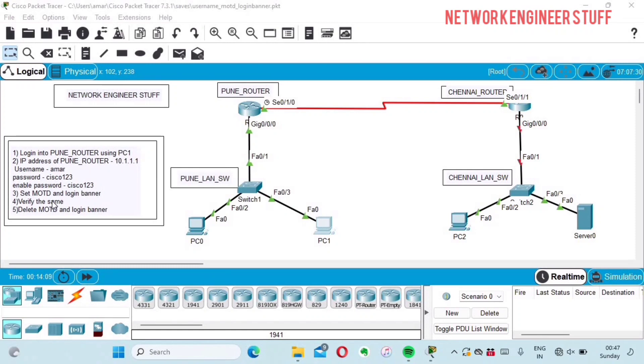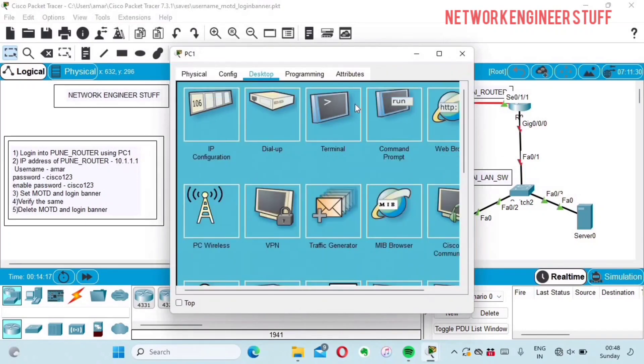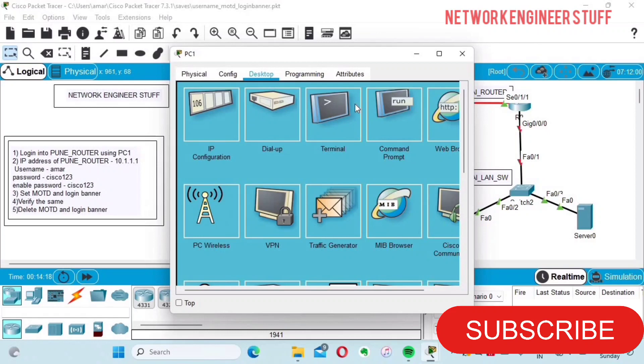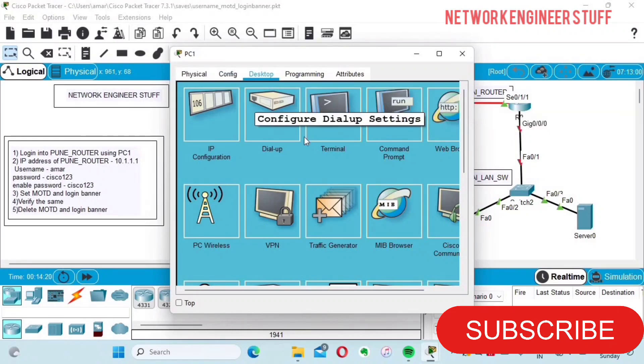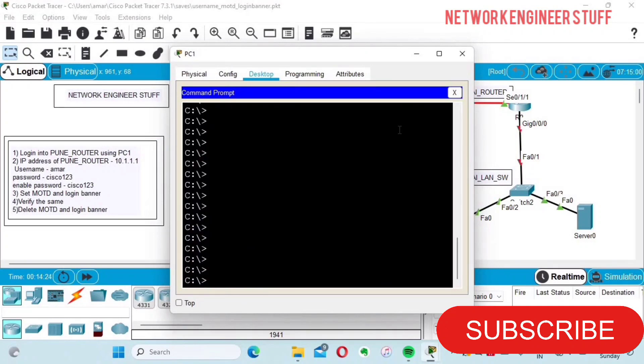Step one says login into Pune router using PC1. We go into PC1 using Cisco Packet Tracer. In PC1 we have the command prompt option.